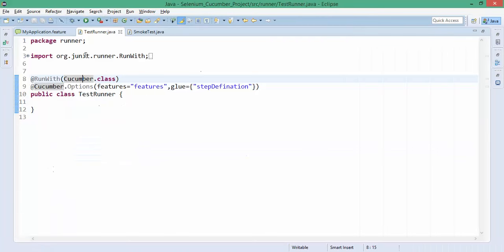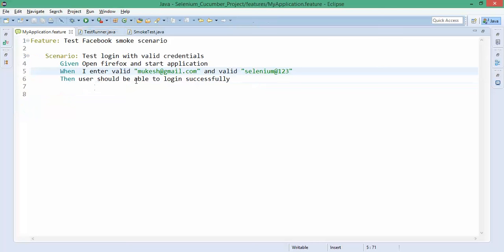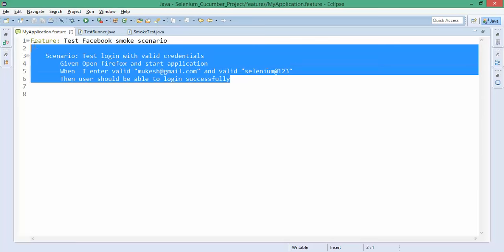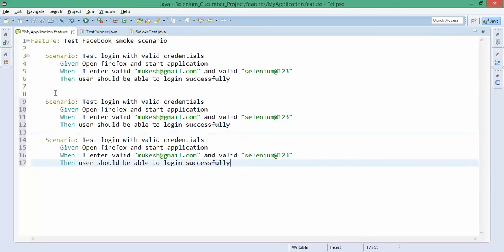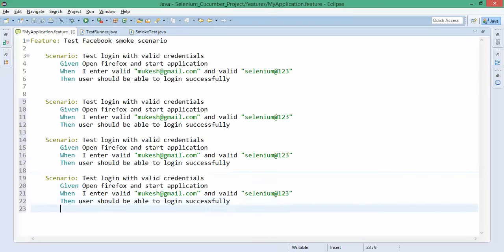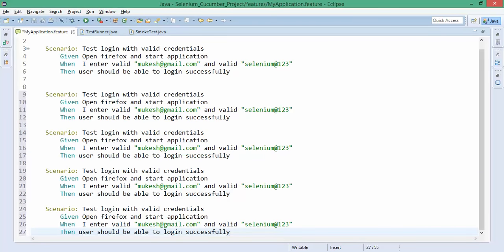But you might have noticed one thing - if I have to pass multiple username passwords, let's say I have to execute the same test case with five different login credentials, I have two ways. First way, I will directly copy paste this scenario five times and change the username password.